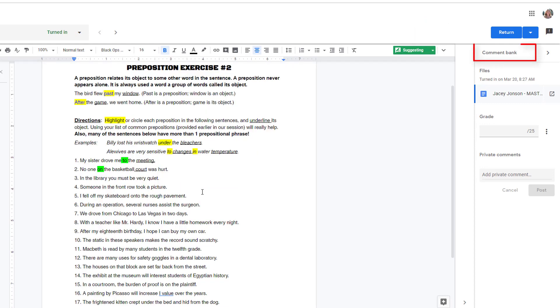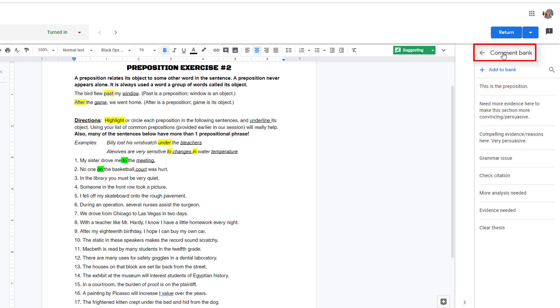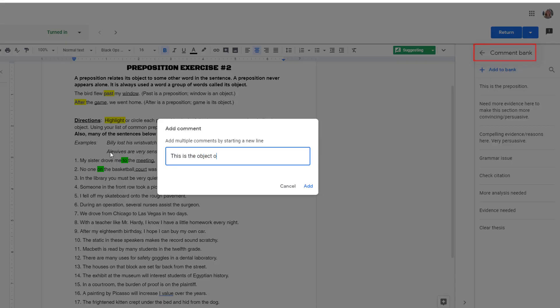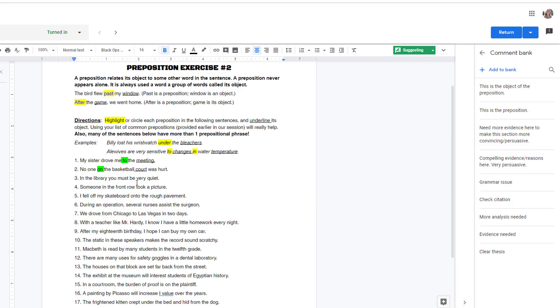The comment bank is an amazing feature that can help speed up grading time. I'll visit the comment bank and add in some of the comments I envision using often when scoring this assignment. To use a comment, simply highlight an item in the student's work and choose Add Comment.